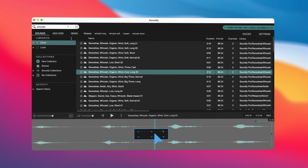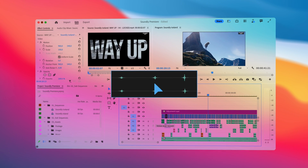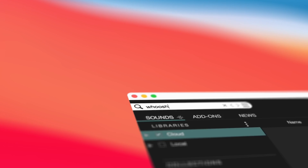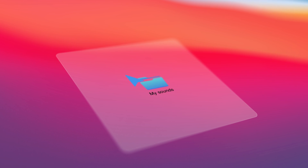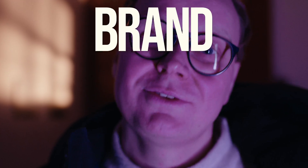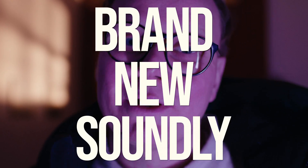Hi, I'm Peder from Soundly. Soundly is a sound effects app for Mac and PC that lets you easily drag and drop sound effects into any project. It includes a world-class sound library in the cloud and you can also import all your local files. And today we are thrilled to show you the brand new Soundly.